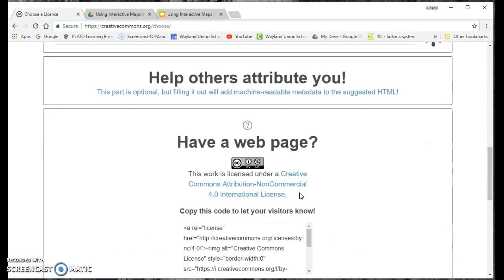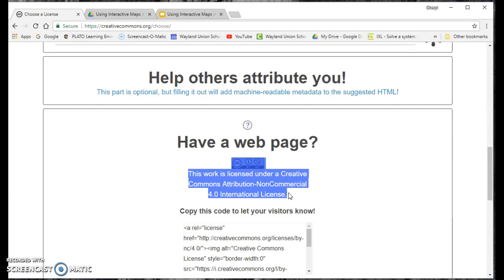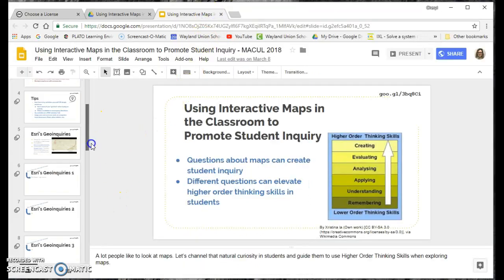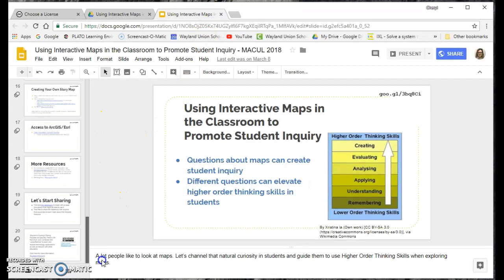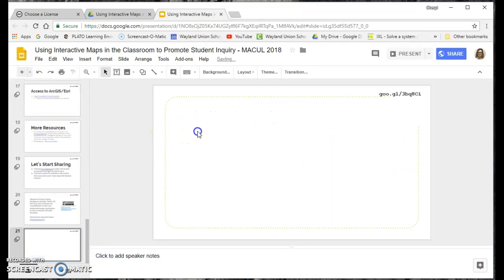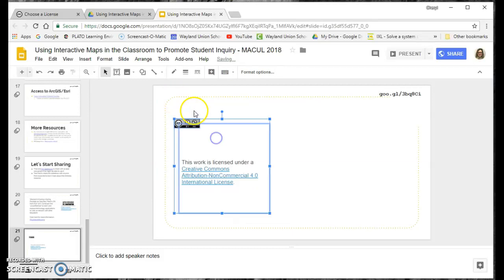And right here, this is what I copied in on my slideshow. I'll just create a new slide. It put the image and the licensing on there, and I just adjusted that.